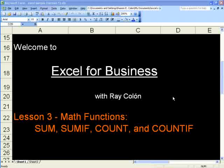Welcome to Excel for Business with Ray Cologne. Lesson 3: Math Functions — Sum, SumIf, Count, and CountIf.